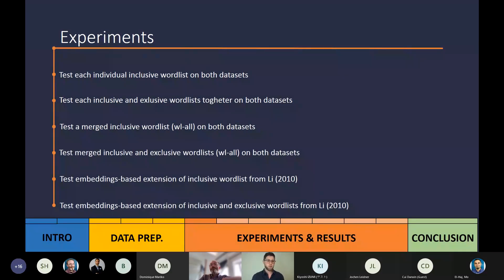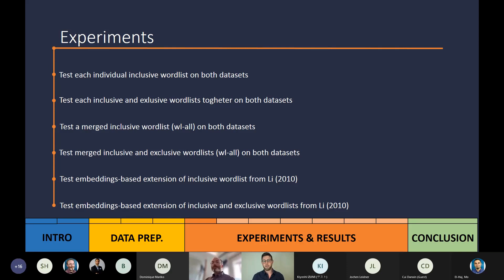We ran six tests. The first used individual inclusive word lists from all four authors on both datasets. The second test added exclusive word lists to the inclusive word lists, again on both datasets. The third test was the first experimentation with extending these lists — we merged all four lists and tested that on both datasets, also adding the merged exclusive word list. The last two tests were our embeddings-based extensions, applied to the keyword list from the first author, Lee: first testing with an extended inclusive list, and second extending both inclusive and exclusive word lists.